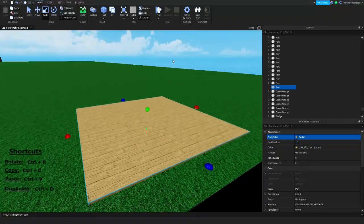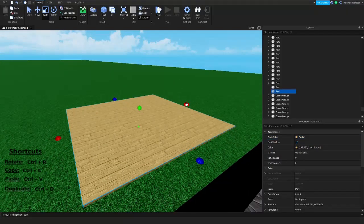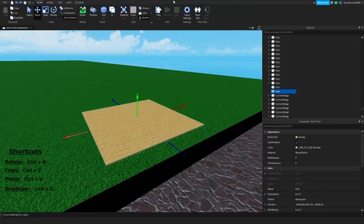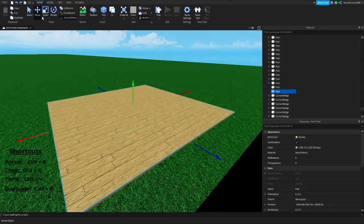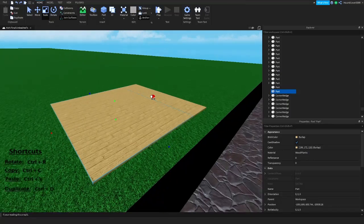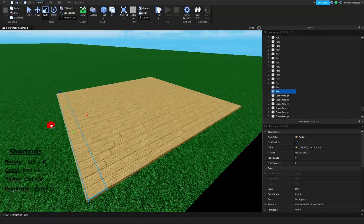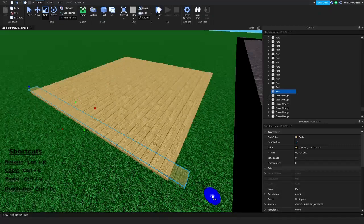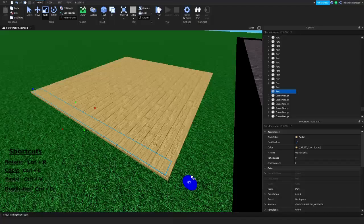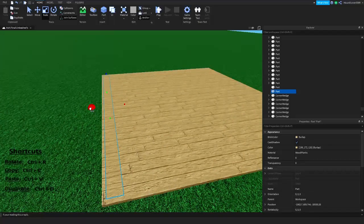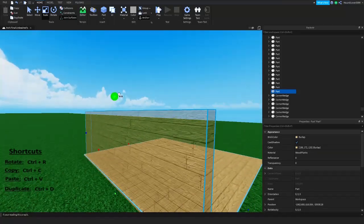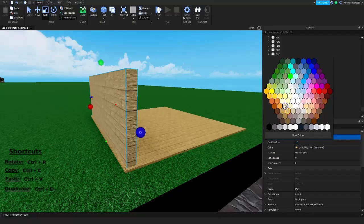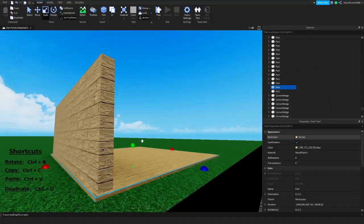To duplicate a part, press Ctrl+D and that will make a duplicate of the part. Ctrl+Z to undo, or use this button right here. We're gonna scale it a bit, and if you hold Ctrl while scaling it'll allow you to scale both sides at once so they're even. Then recolor it to a brighter color.